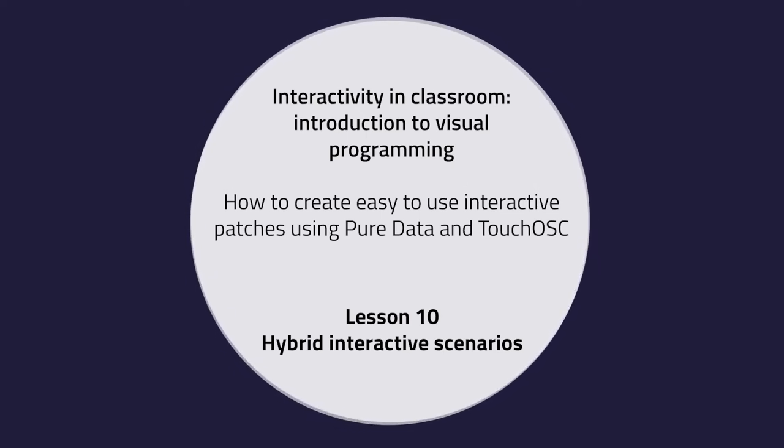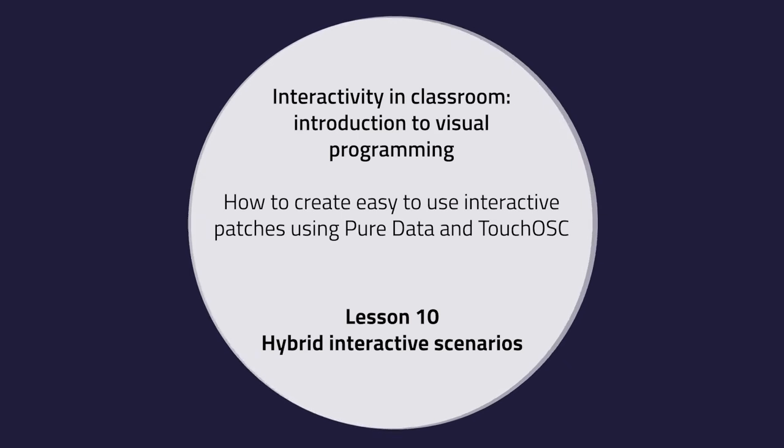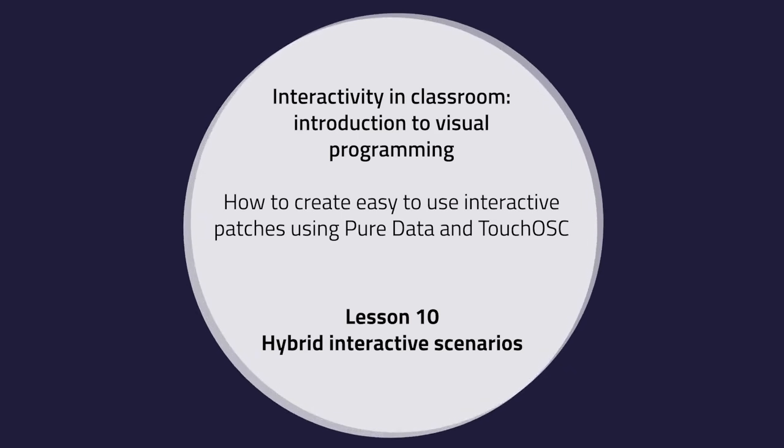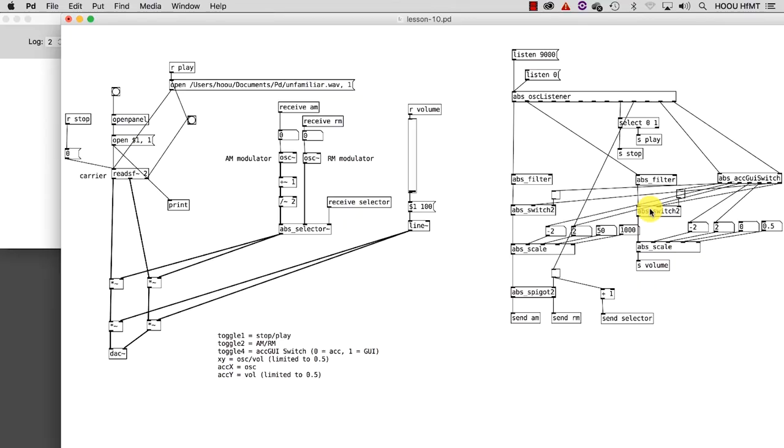Lesson 10: Hybrid Interactive Scenarios. In the last tutorial of this series, I'm going to show you how we can integrate the data coming from the sensor we used up to now, the accelerometer, with the features available inside Touch OSC.